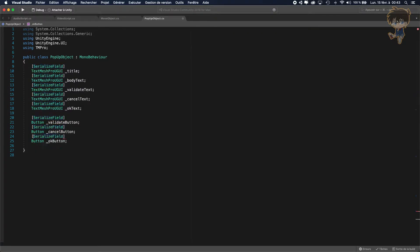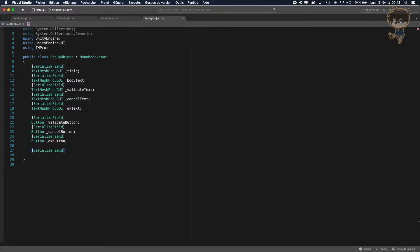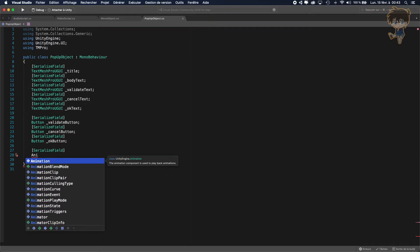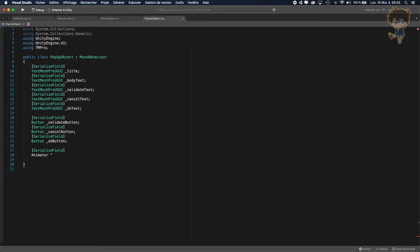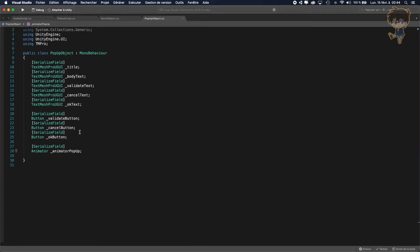Last thing, we want a SerializeField for an Animator — let's call it animator popup. Right now I've created most of the variables I'll need, so let's head back to Unity.